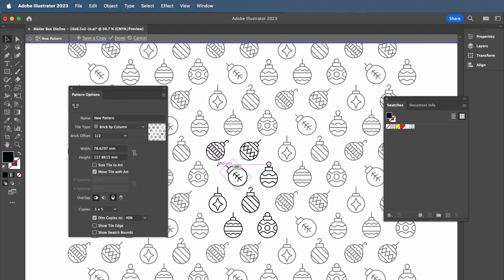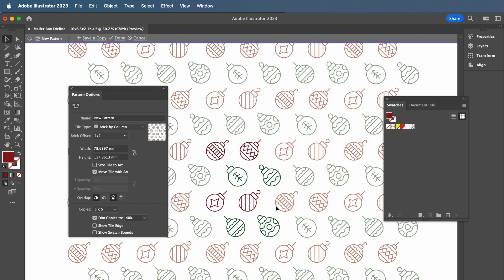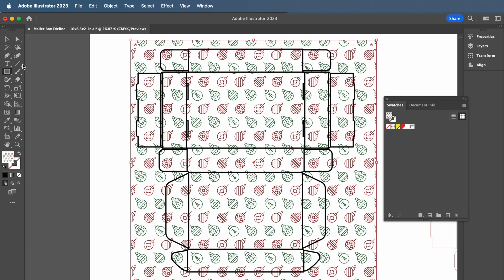Here, you can also change orientation and color. Once you're happy with your pattern, you can find it again in your swatches and apply it to any other elements on your packaging die line.